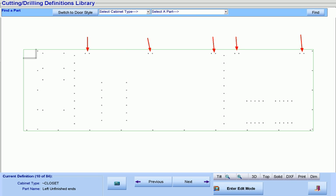And finally, we have our hinge plate holes. Two for our top section and three for our middle section doors. Cabinet Pro will automatically place 2, 3, 4, or 5 hinge plate hole patterns based upon the size of the door.